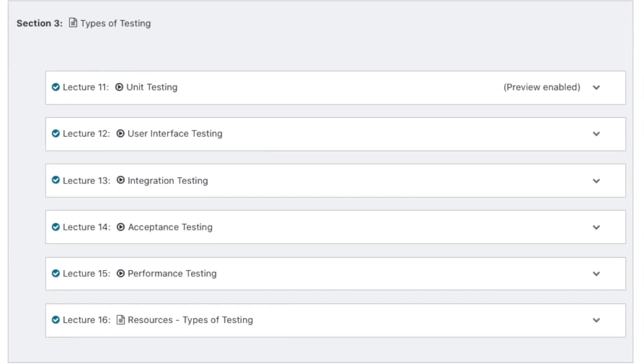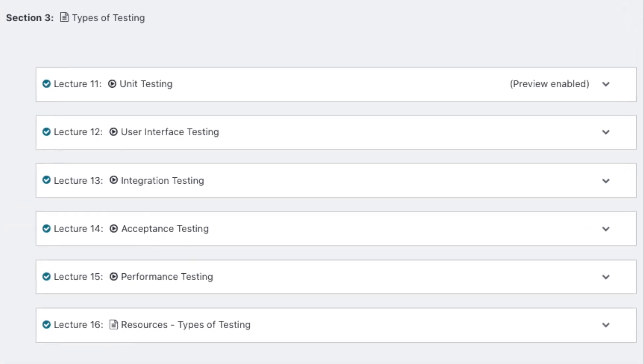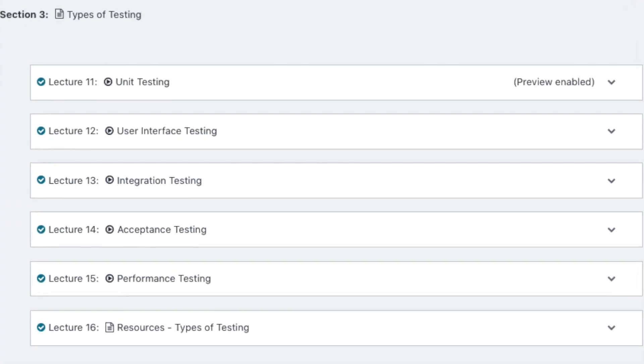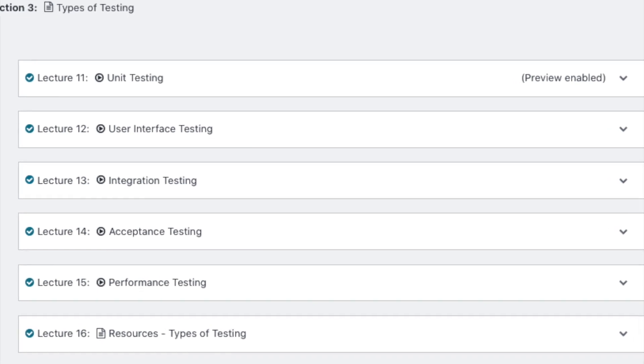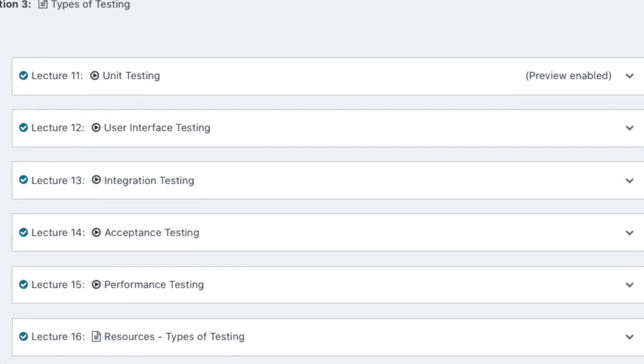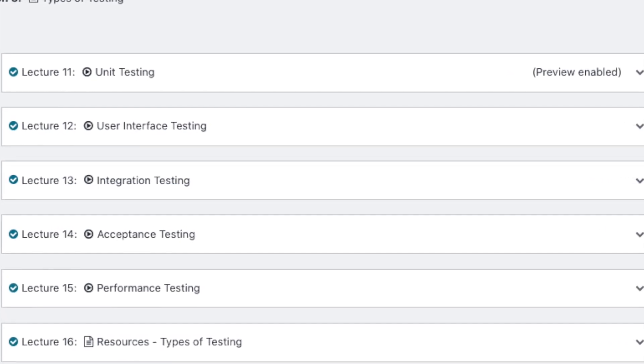Next, you're going to learn about different types of testing. This includes unit testing, UI testing, integration testing, acceptance testing, and performance testing.